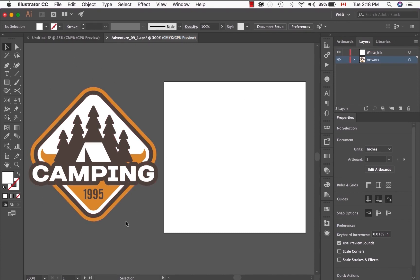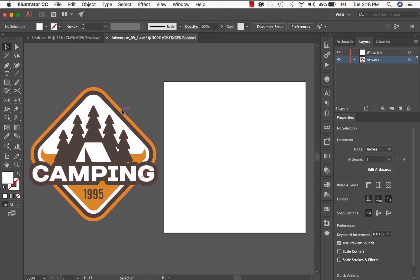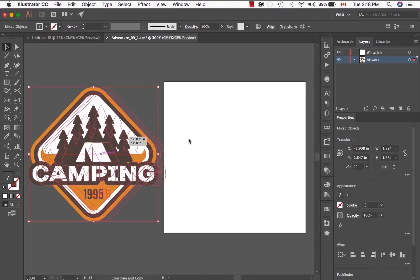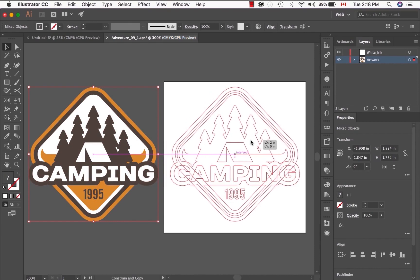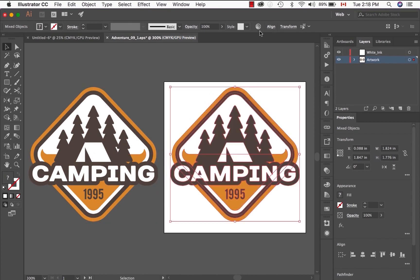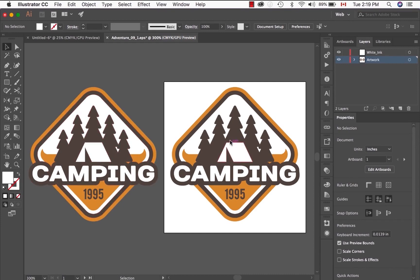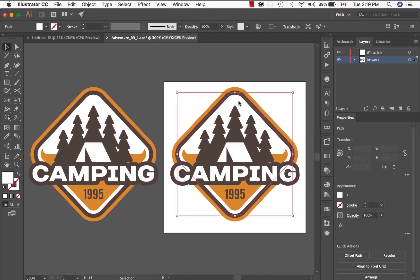I'm going to leave this artwork right here so I have a reference of what elements require white ink. I'm going to make a copy of it, making sure that I'm in the artwork layer. Once that is done, now I'm going to refer to this reference artwork and select the elements that require white ink.